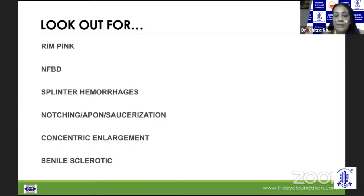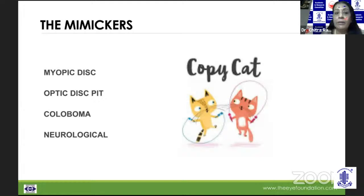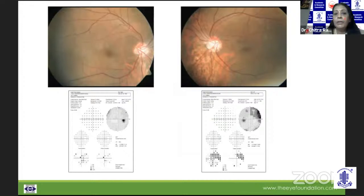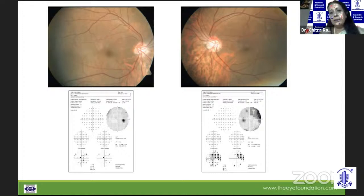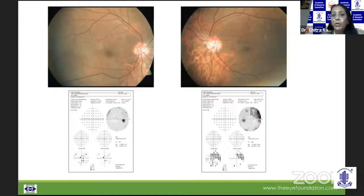The challenge comes when looking at mimickers — different discs that have to be looked on with suspicion, and may be assumed to be glaucoma suspects unless you can rule out. A tilted disc is characteristically seen in myopes or astigmats. Because of inferior rim disc hypoplasia, it gives a field effect. But what differentiates it from glaucoma is that these fields would not progress — they would be static.